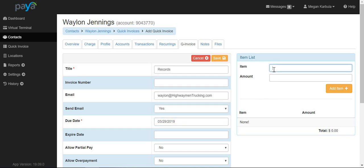Additionally, on the item list, you will want to insert what the person is being invoiced for and the cost.